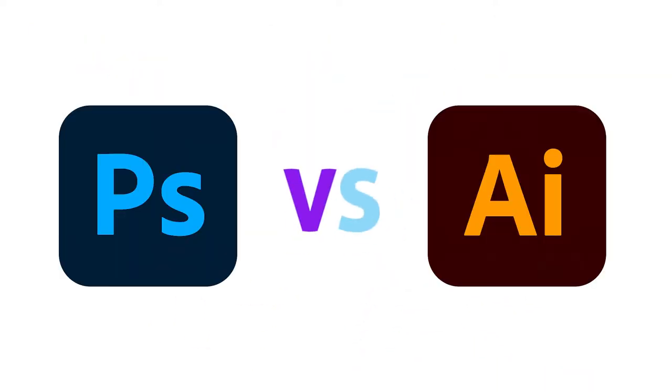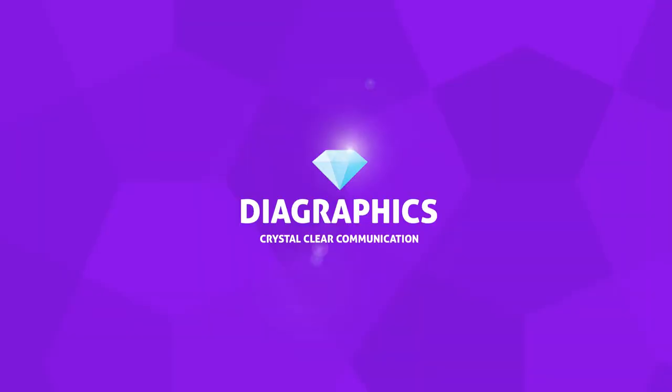Hey guys, what's up? In this video, I will be talking about the difference between Photoshop and Illustrator, when to use which program, and why you will never want to use Photoshop for creating logos. I'm Kent, and this is StarGraphics.